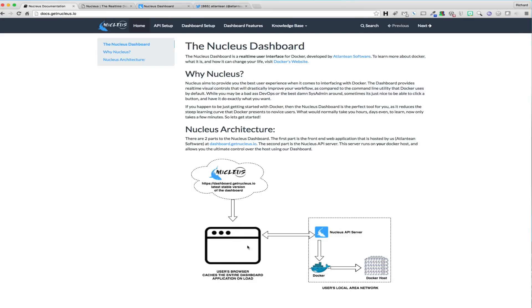When you connect to a Docker host running the Nucleus API, the connection is a local connection from your client computer browser directly to that Docker host. None of the communication between your browser and the Docker host leaves your local network.